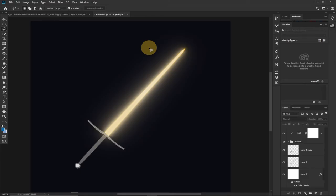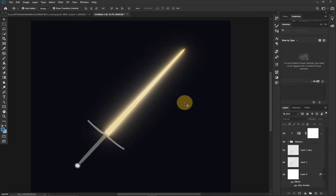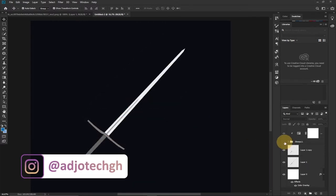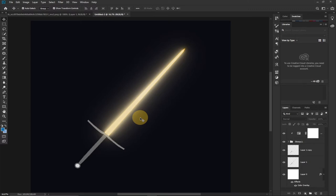Hi there, once again welcome to Agile Tech. I'm delighted to have you back on my channel. Consider subscribing if you're new and don't forget to turn on the notification bell so you don't miss any upcoming video tutorials. In today's lesson I'm going to show you how to create a glow effect in Photoshop. I'm going to add some glow effect to this sword, so stay tuned and if you've already subscribed remember to like and share this video with friends.